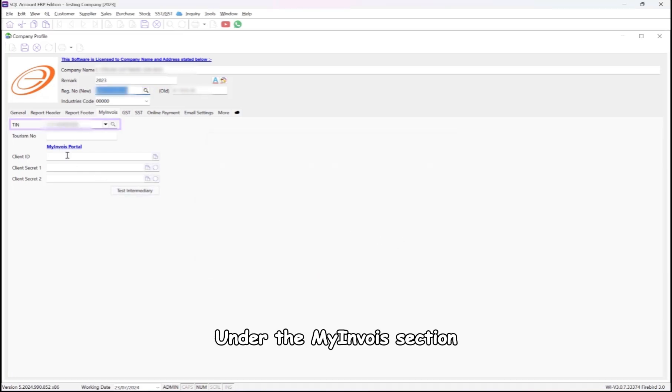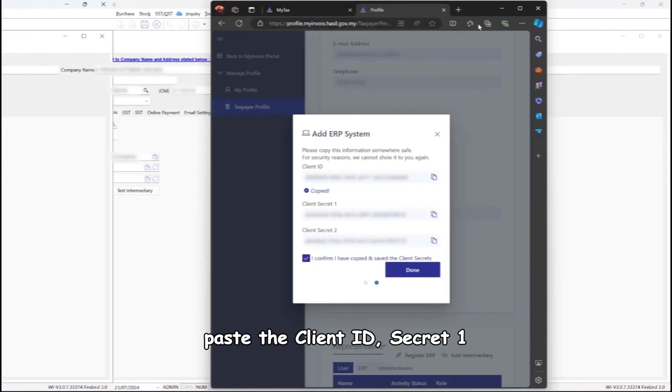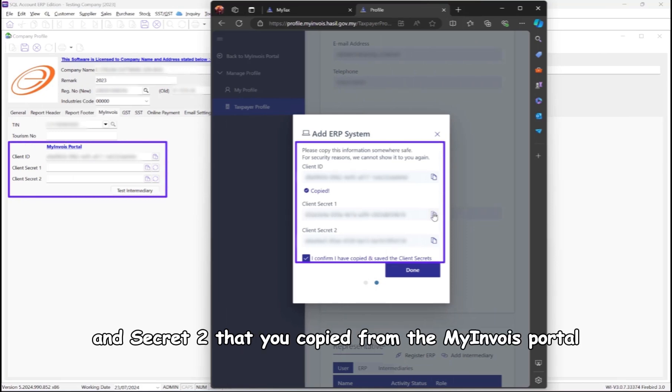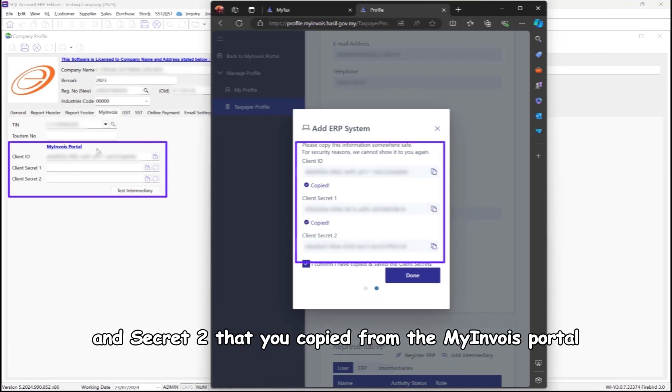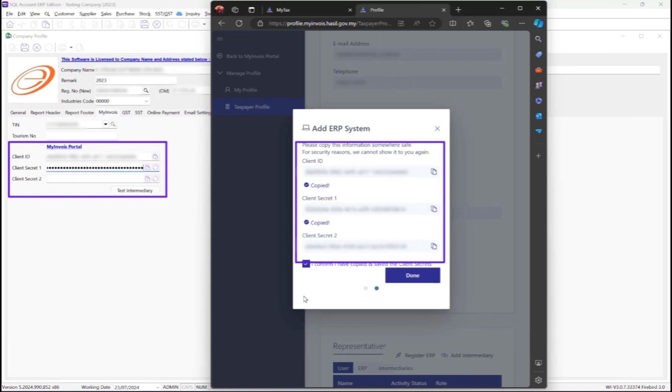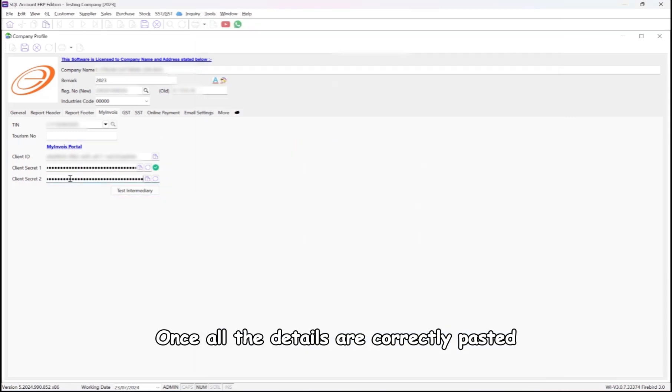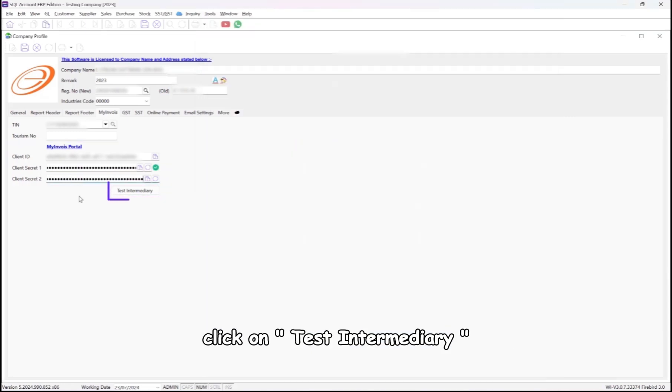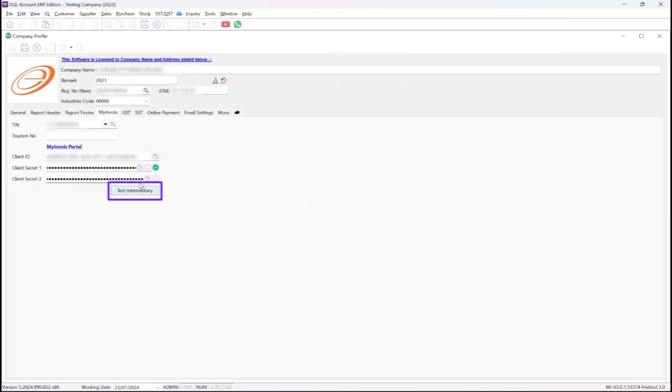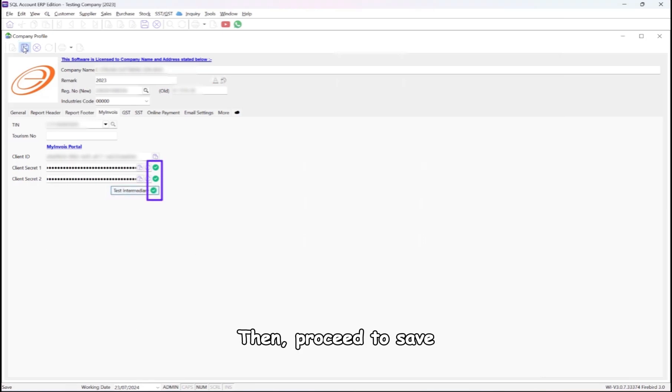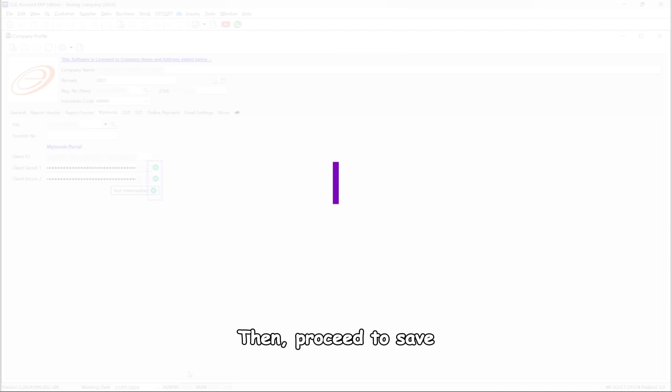Under the My Invoice section, paste the Client ID, Secret 1, and Secret 2 that you copied from the My Invoice portal. Once all the details are correctly pasted, click on Test Intermediary. A green tick will appear if everything is correct. Then, proceed to Save.